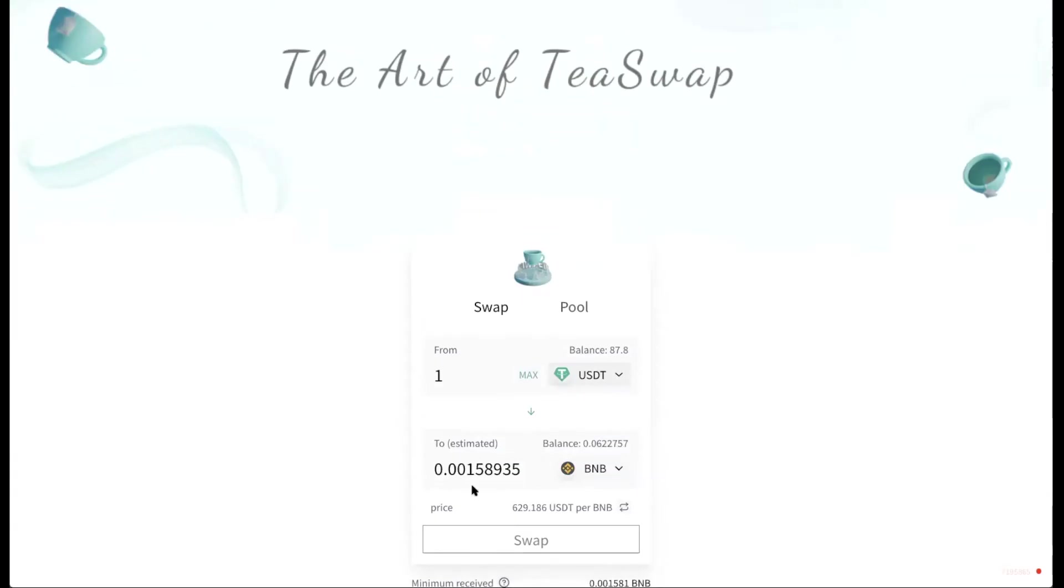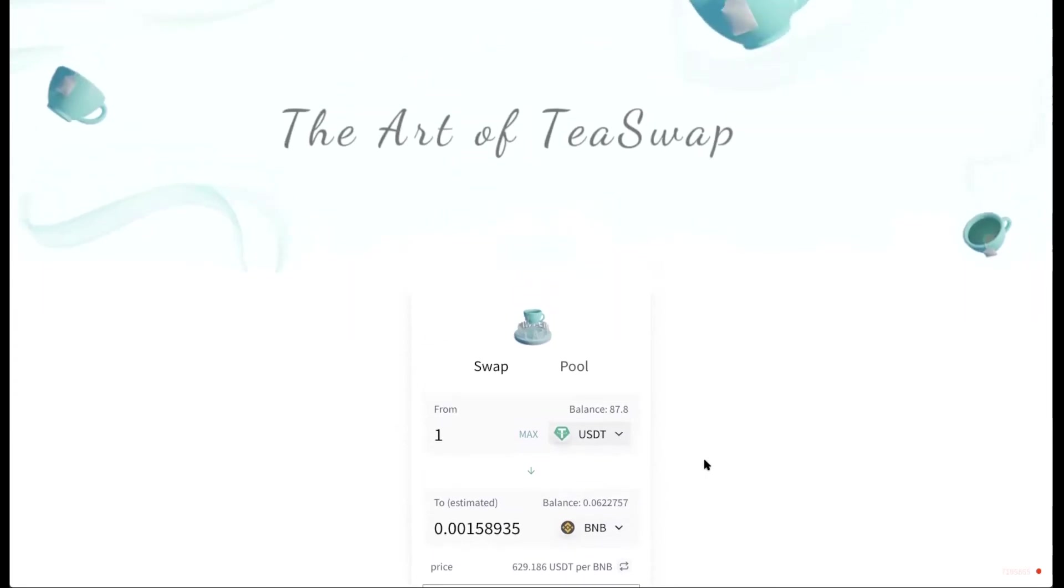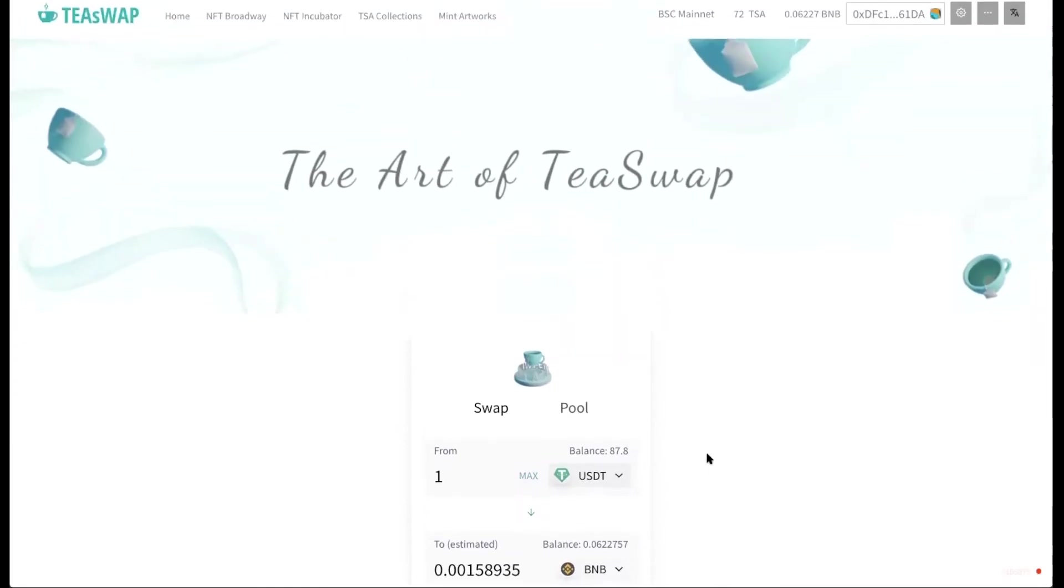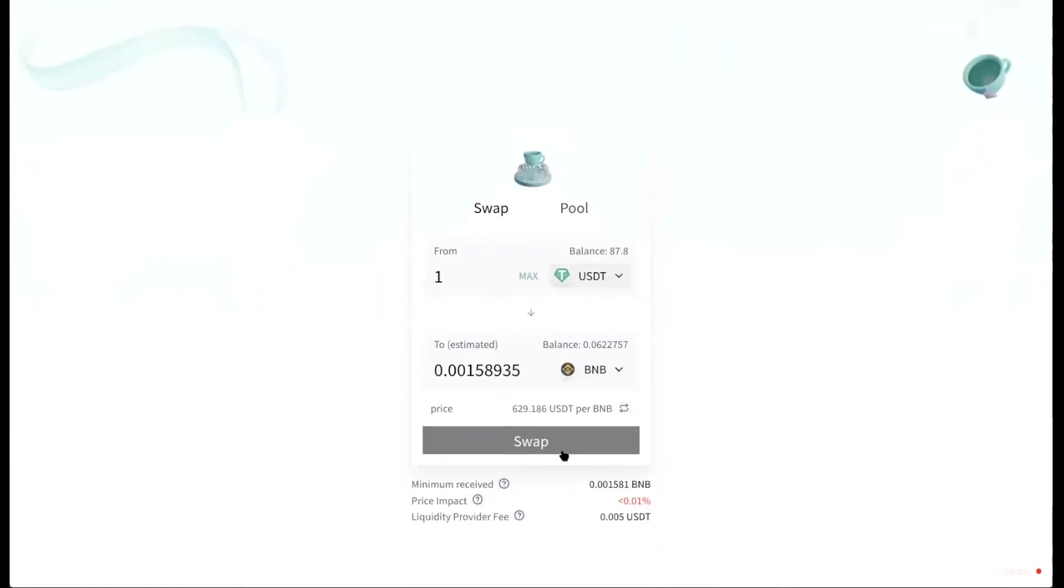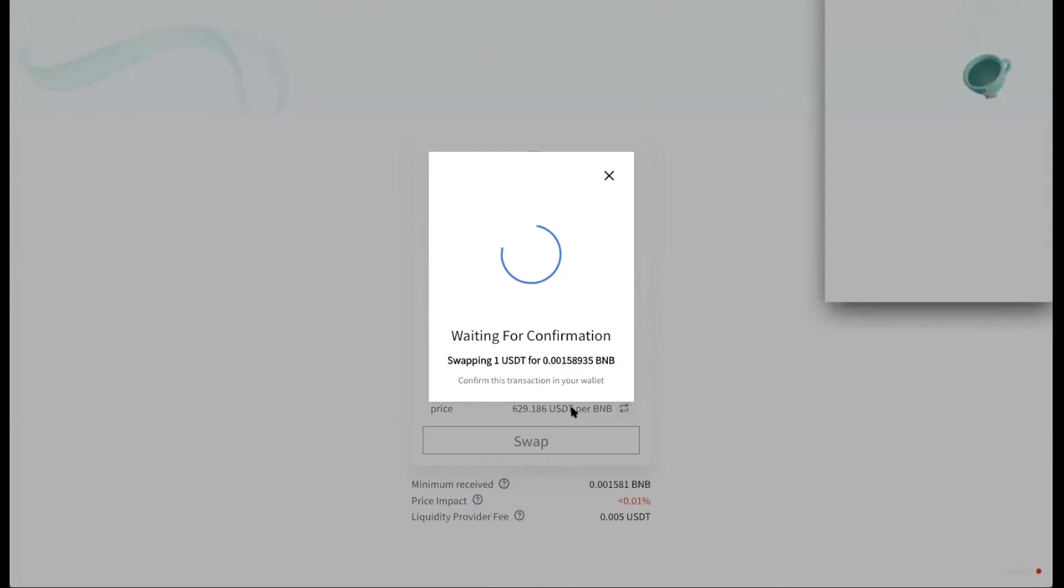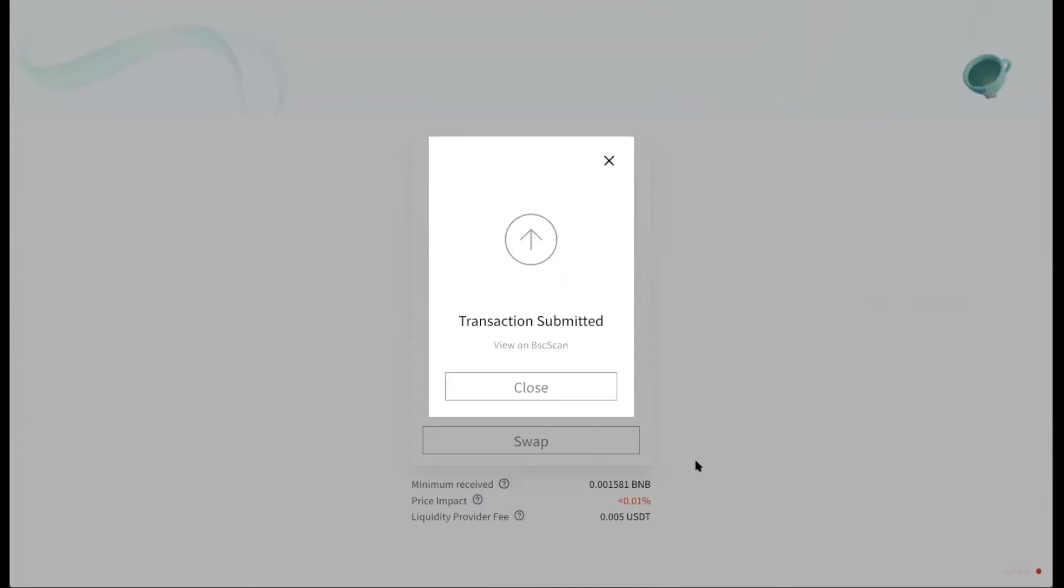So one USDT will get me 0.00158935 BNB. Notice I have 0.6 right now. Let's swap. You'll need to confirm the swap. And you need to also confirm this transaction on your wallet. So click confirm.